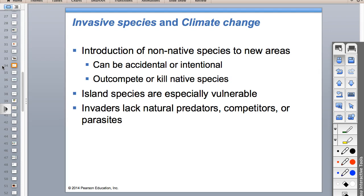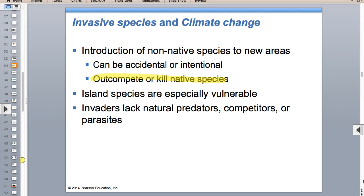Invasive species - the I in HIPOC. Non-native species can out-compete native species for resources, and they may be better at using those resources. They may also have fewer predators.